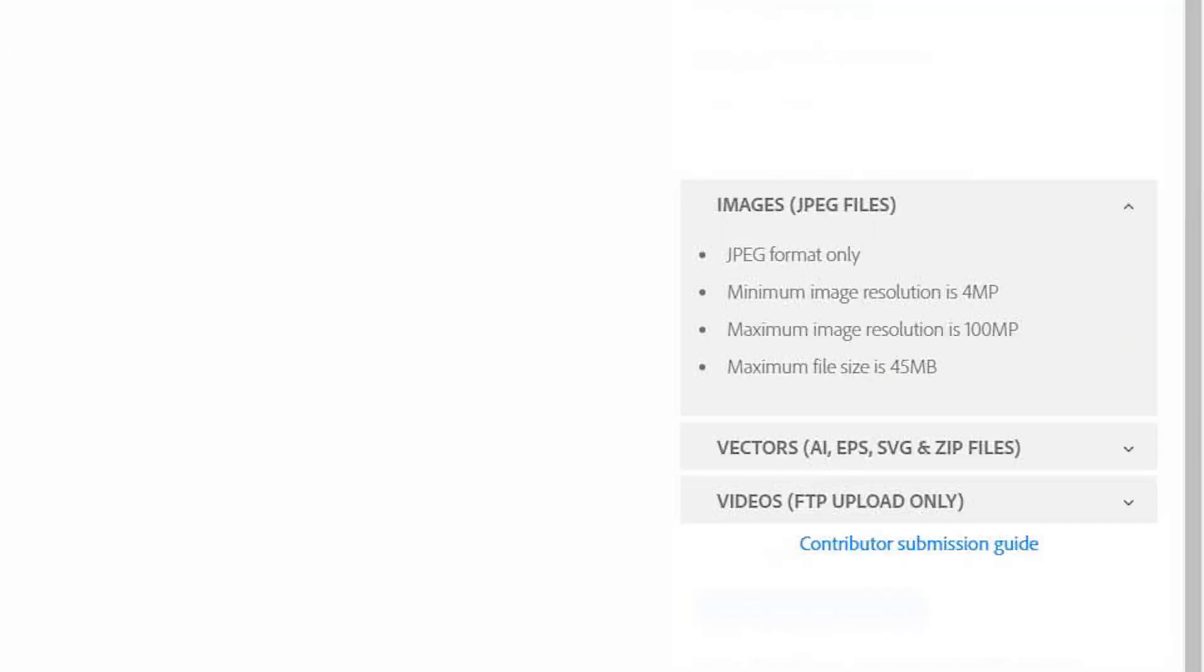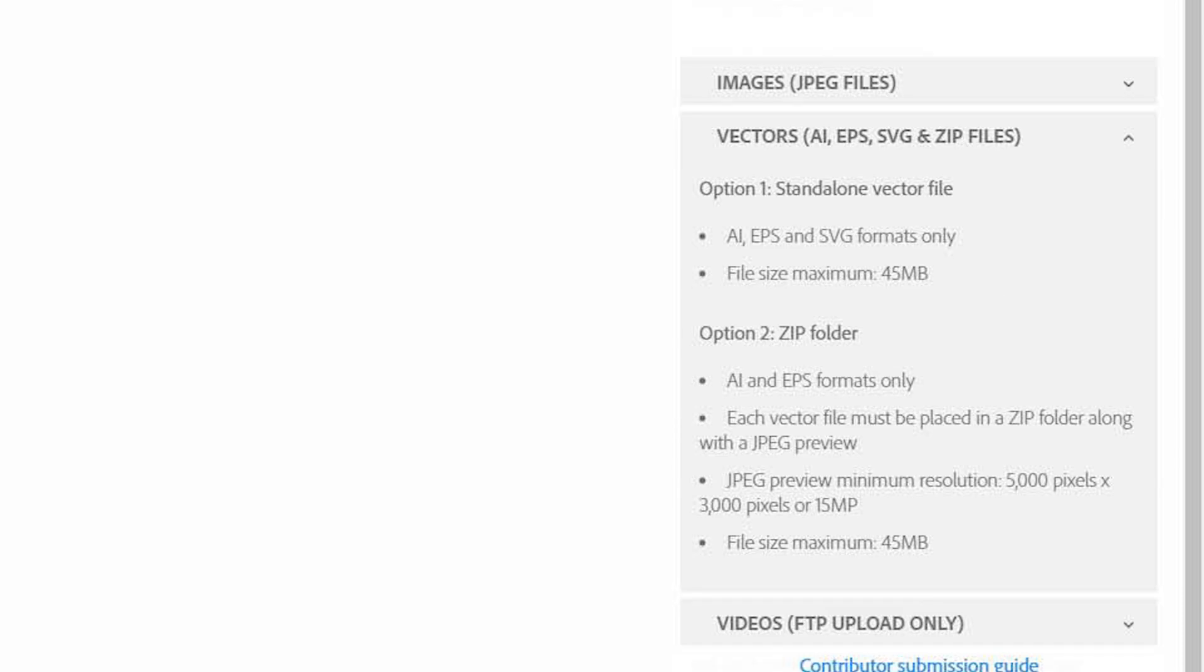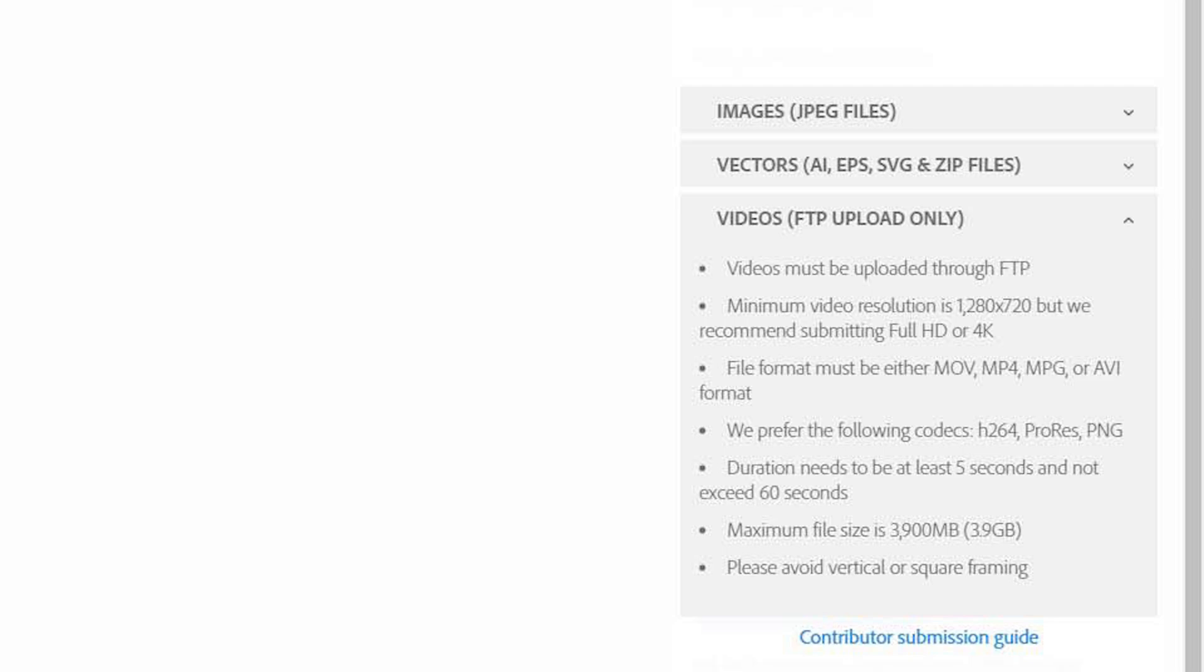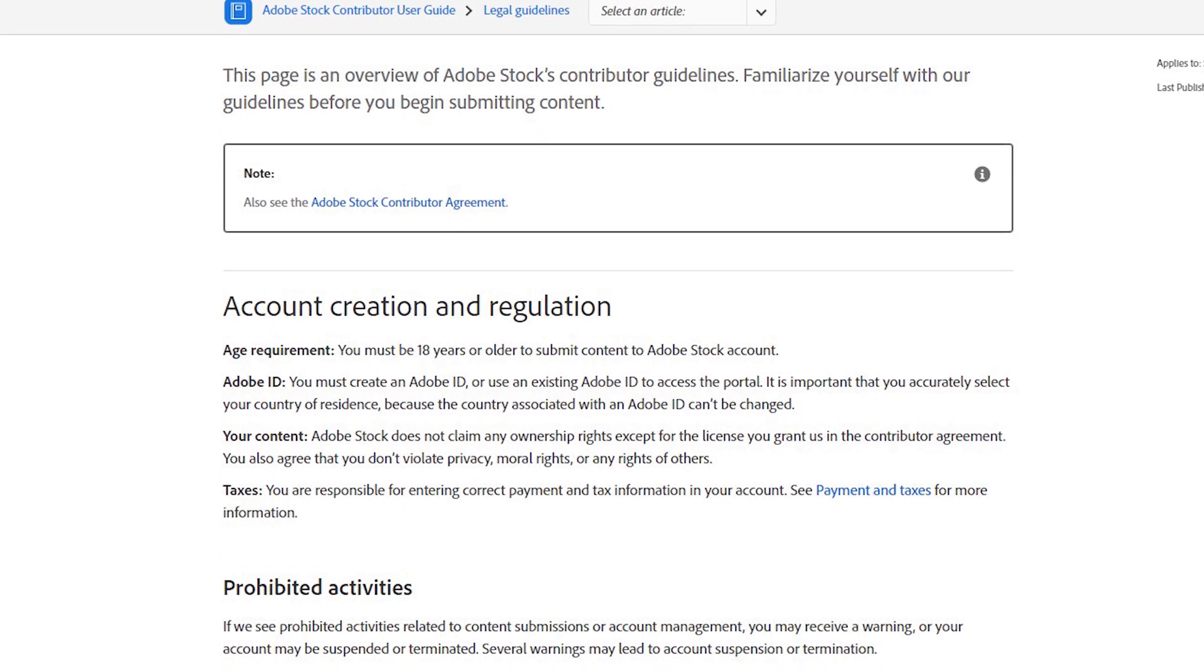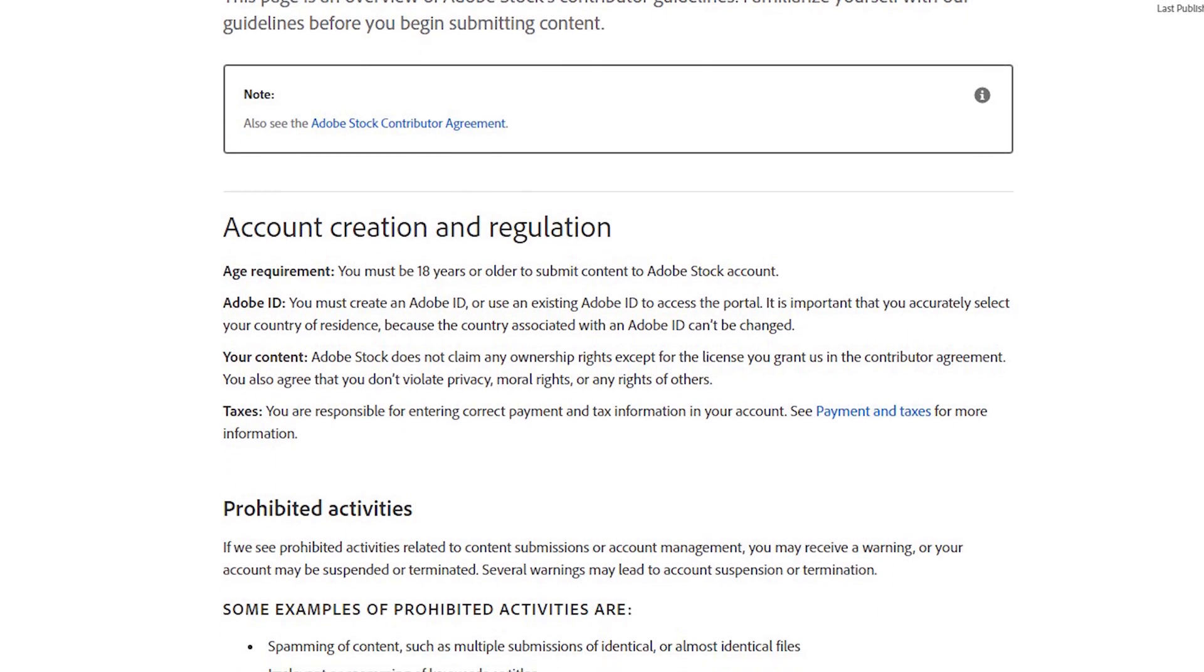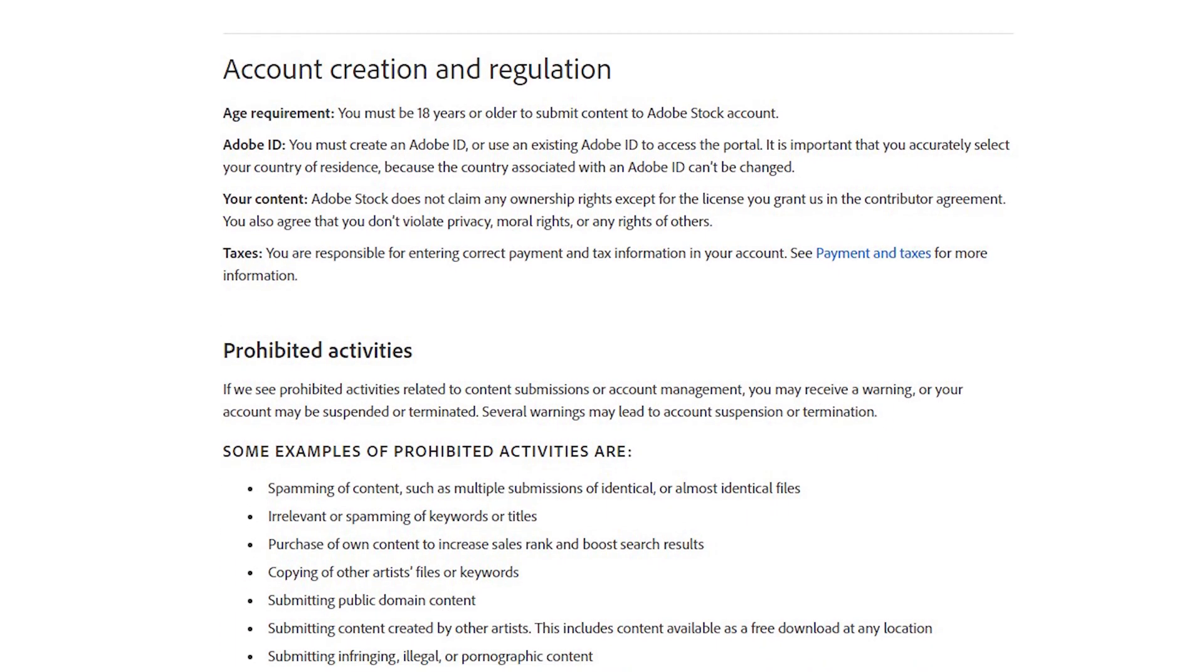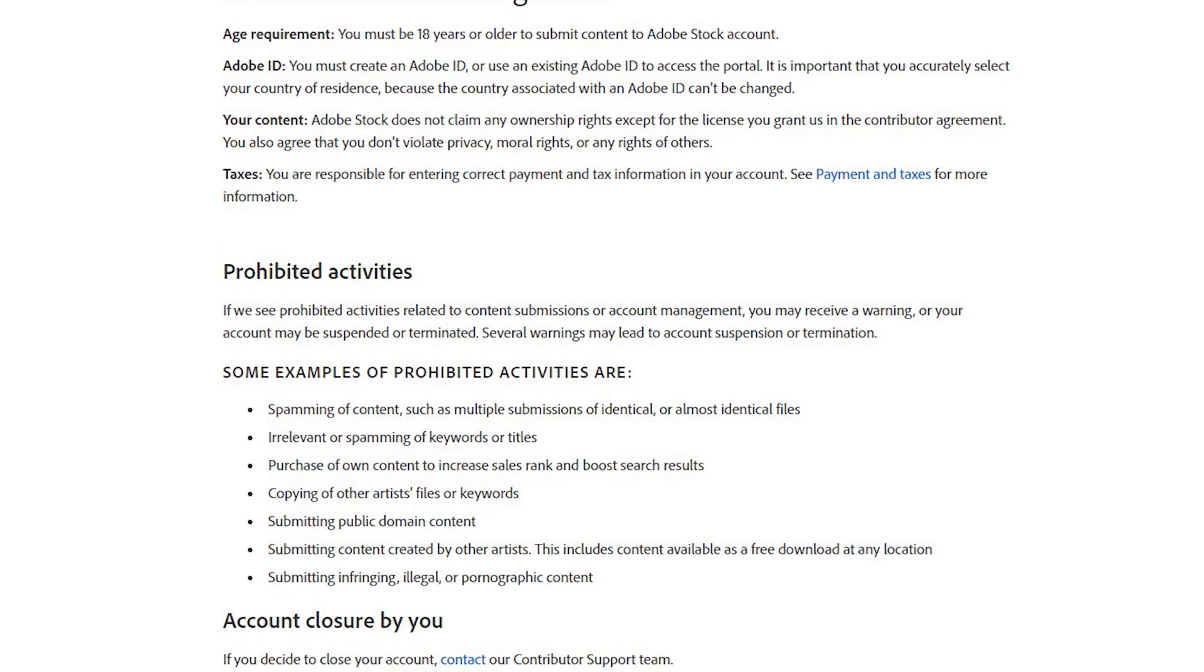On the right side is information about minimum requirements to upload your images, vectors and videos. On the bottom is also Adobe's contributor submission guide, which you should read before your first upload. I put it in the video description as well, but don't worry, it's not that long.